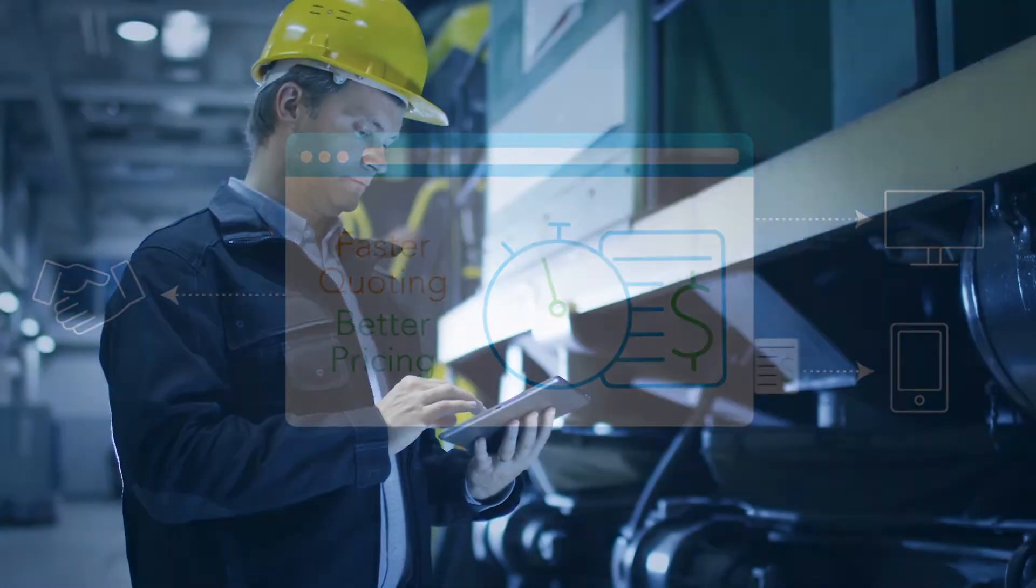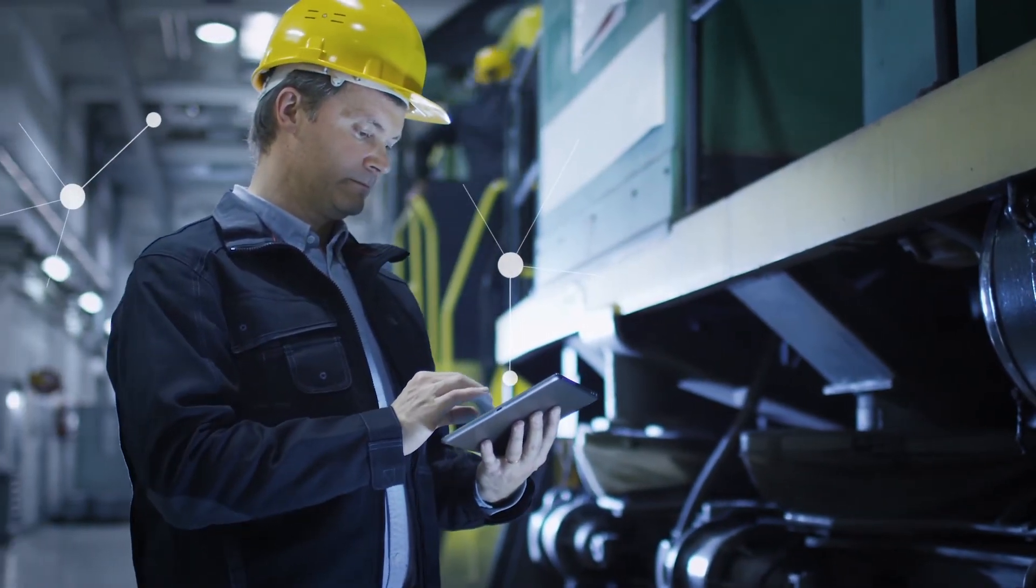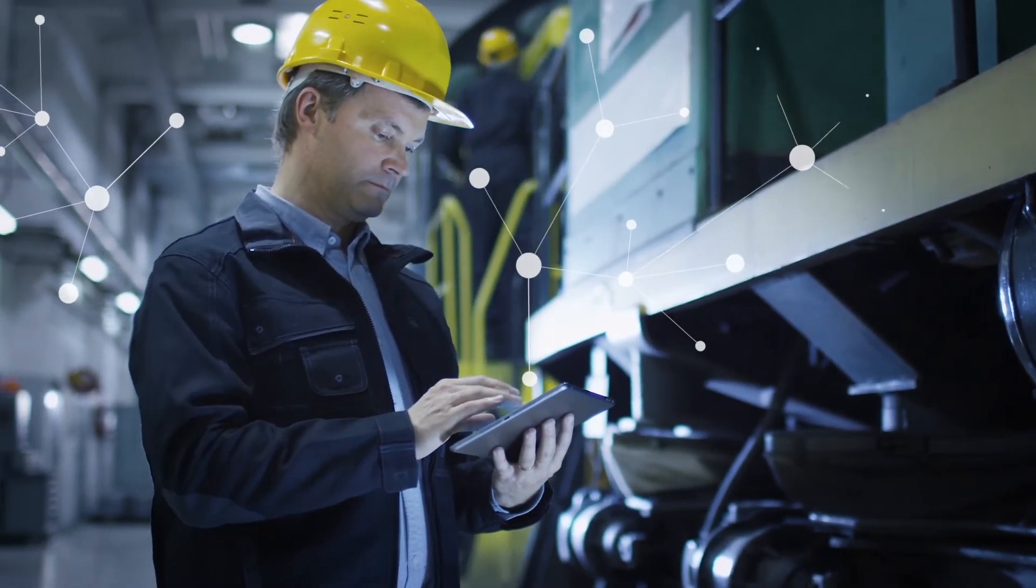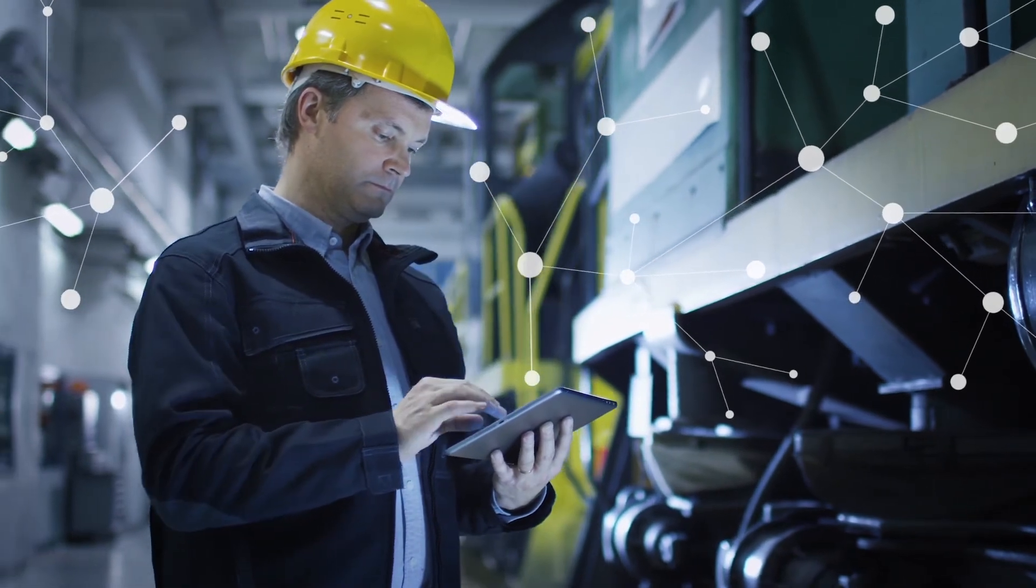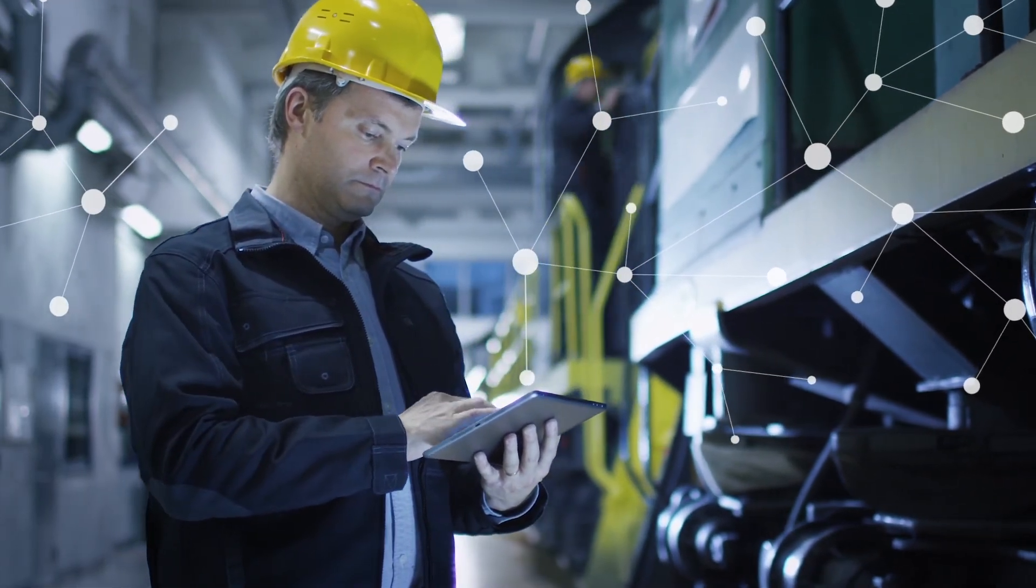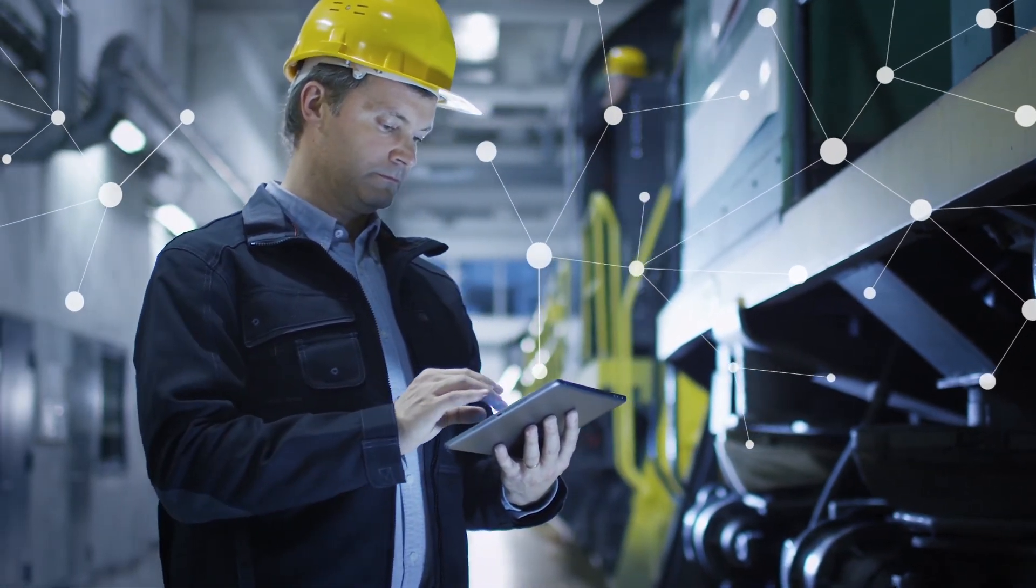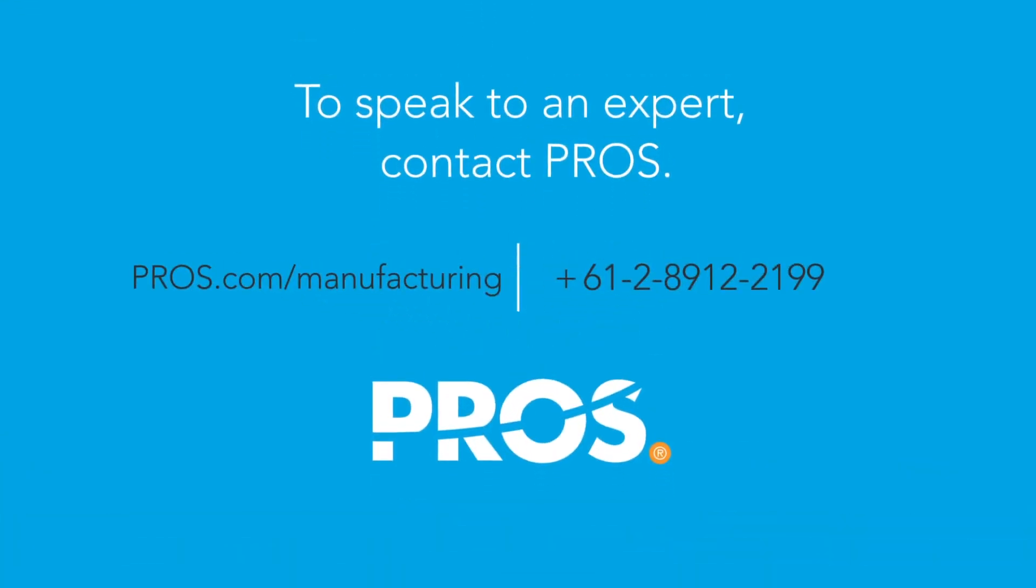Don't let that happen. Realize your company's revenue and profit potential with Pro's data science driven configure price and quote solutions. Contact Pro's today.